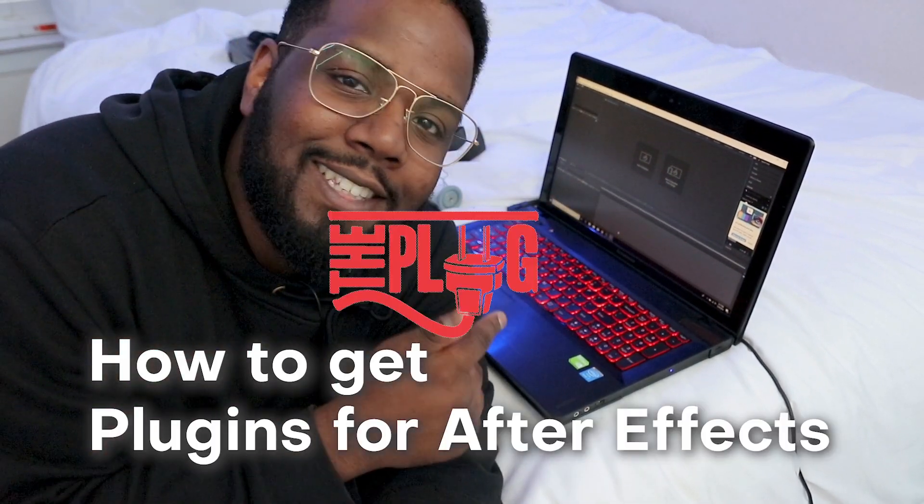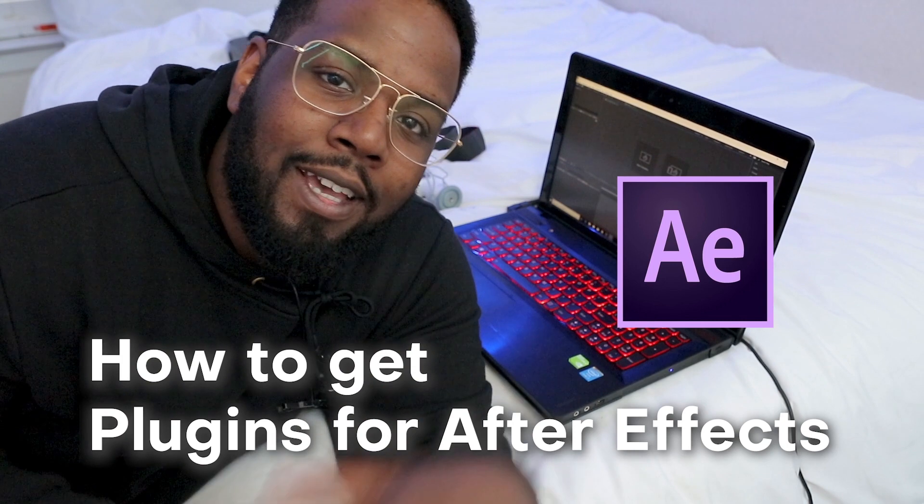What's up everybody, it's your boy Nate and today I'm going to show you how to get plugins inside of After Effects.